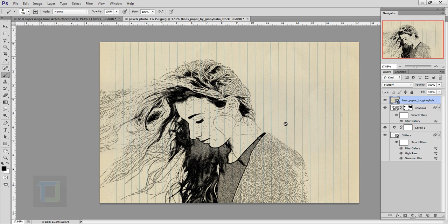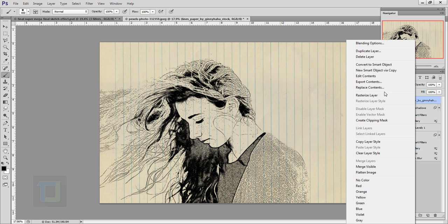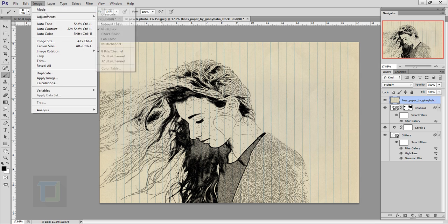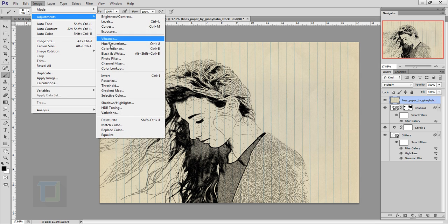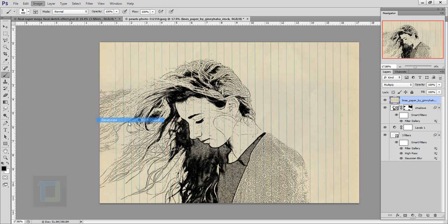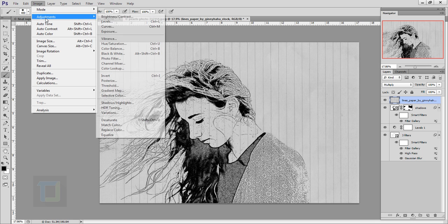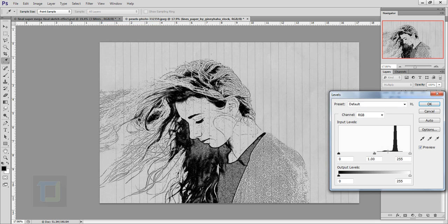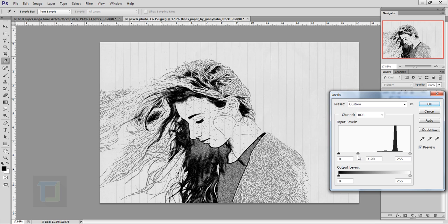The thing is I don't like this really heavy yellow tint. What we can do is right click and rasterize the layer, then go to Image, Adjustment, and make it desaturate. We can also make it a little bit brighter, so go to Image, Adjustment, Levels.